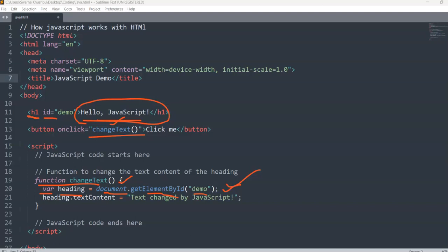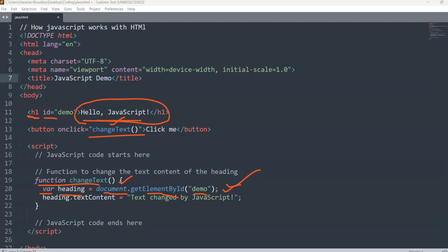Next is: what should the changed text be? When I click the button, 'Hello JavaScript' should change to some other text. For that you write heading.textContent, and set it to the content you want to change to. Originally the content is 'Hello JavaScript', and when I click the button it will change to 'Text changed by JavaScript'. That is what JavaScript does when it gets combined with HTML.